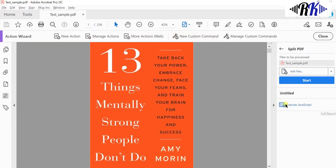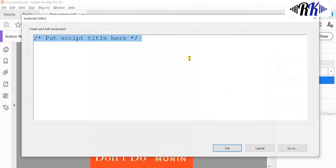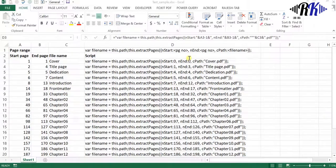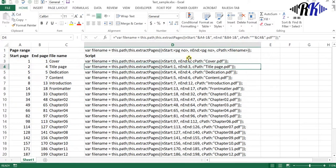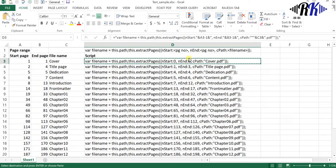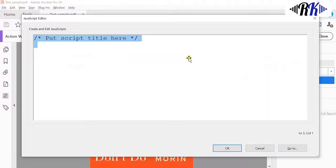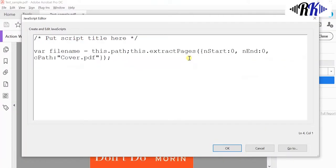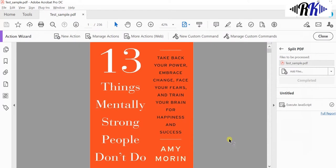Click on the Split PDF and Execute JavaScript. It will prompt your JavaScript editor. Copy the code from Excel and paste it. For example, we are going to copy the script for the cover PDF from the PDF file. Press OK.